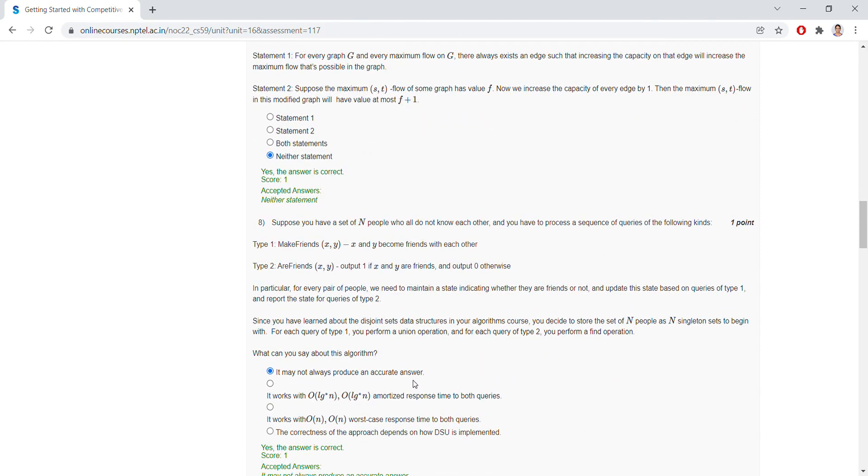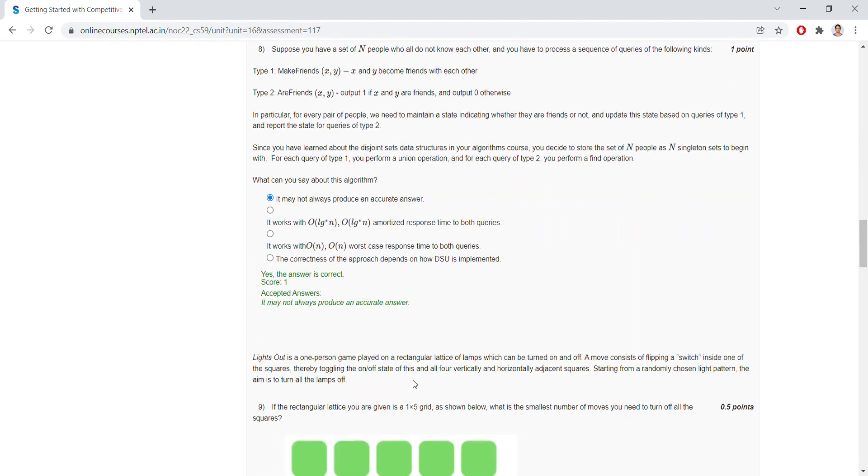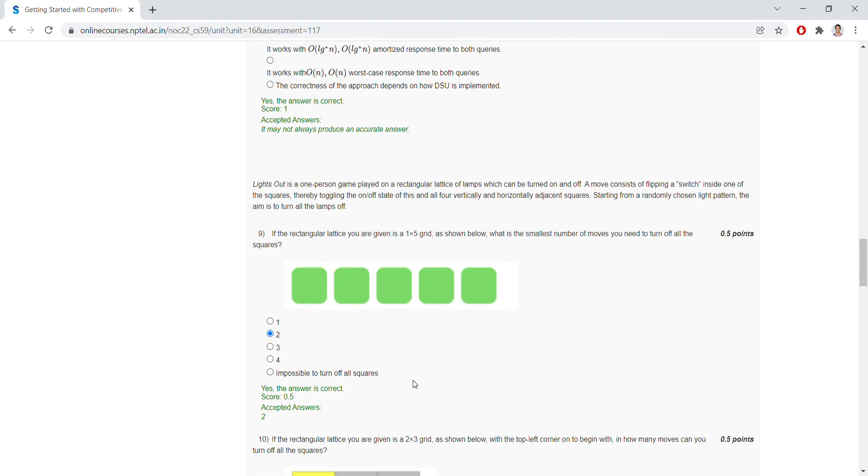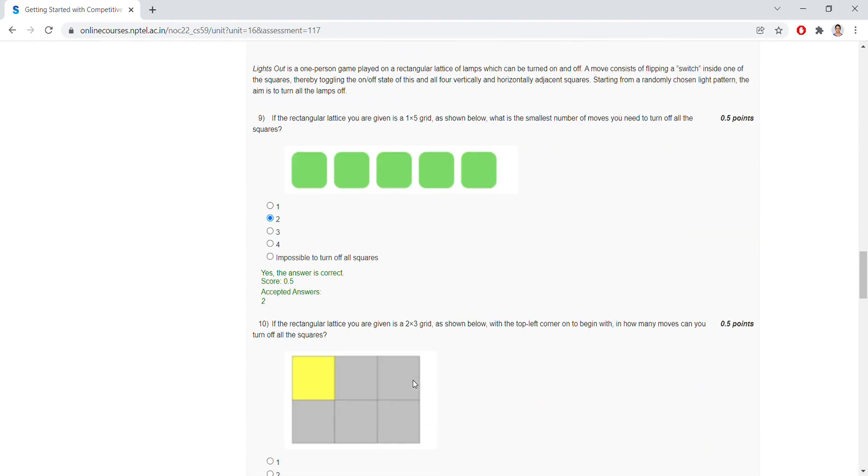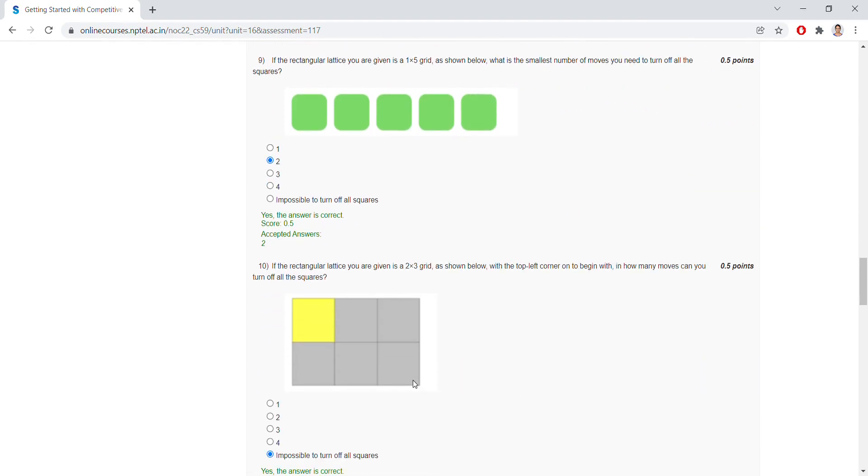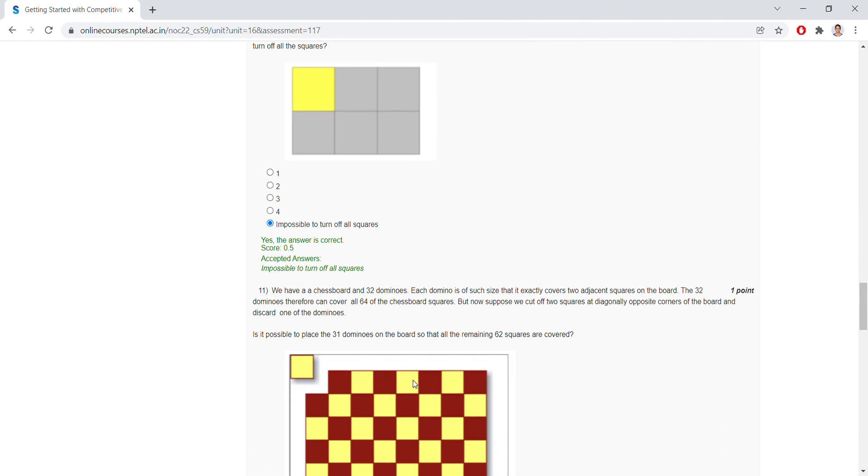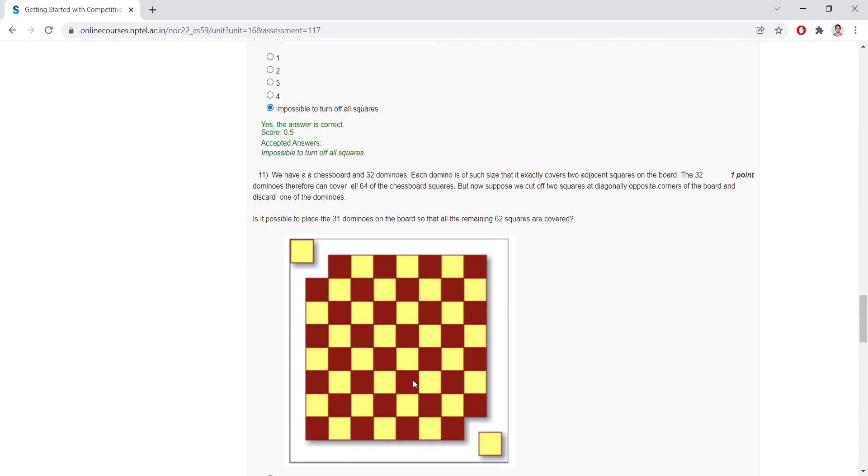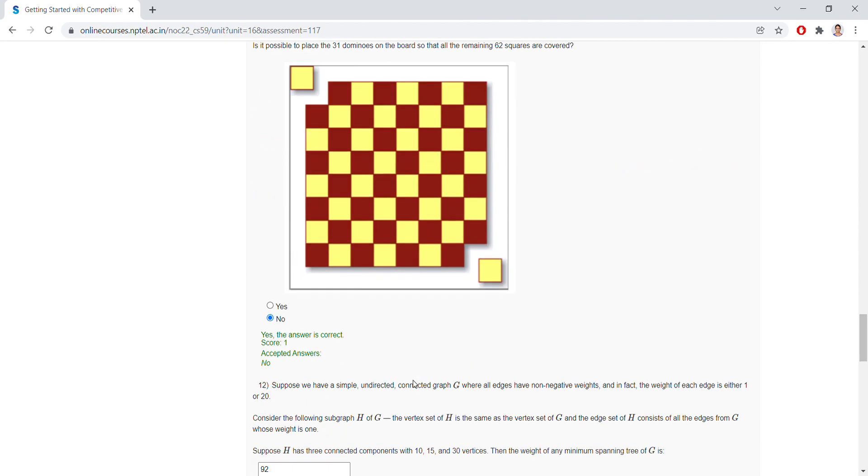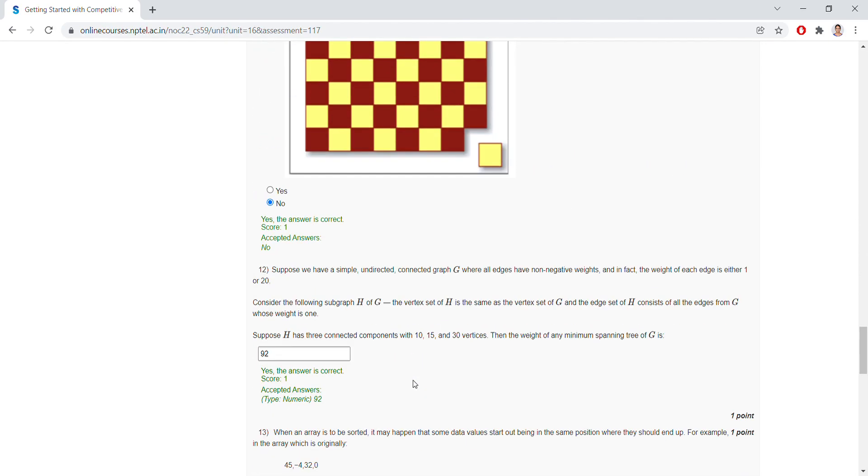For question number eight, it may not always produce an accurate answer. For question number nine, it is two. For question number ten, it is impossible to turn off all squares.